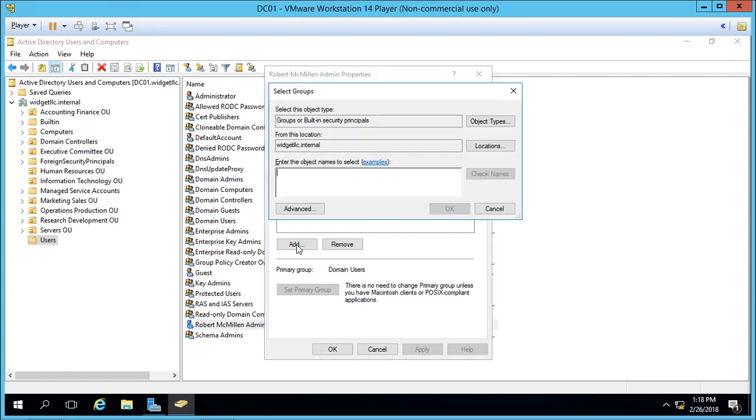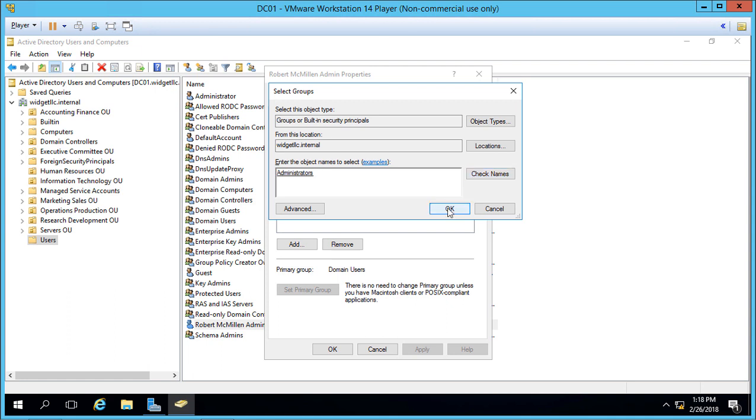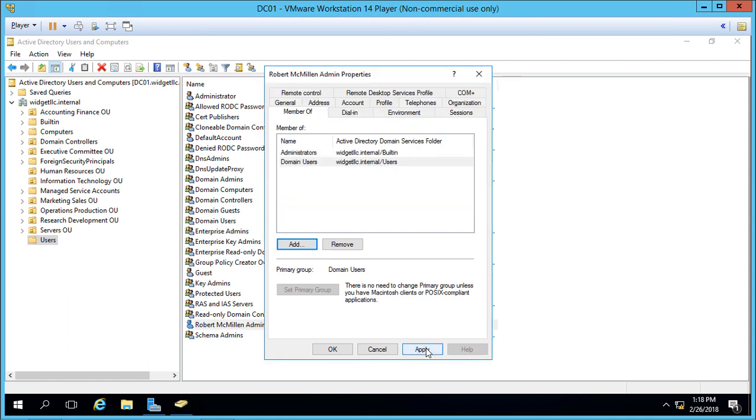Let's click Add and type in Administrators. Check Name, click OK, and Apply. Now this account has administrator rights, which means I can log directly onto a domain controller server using this username and password.